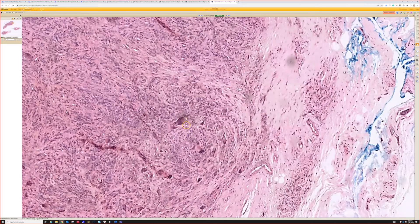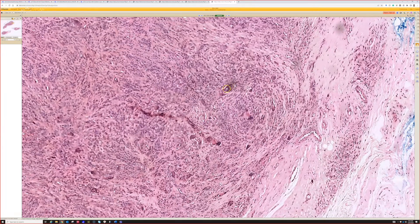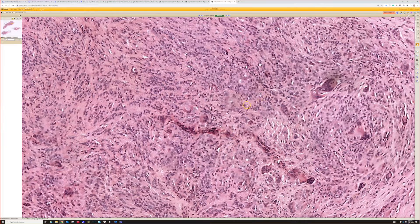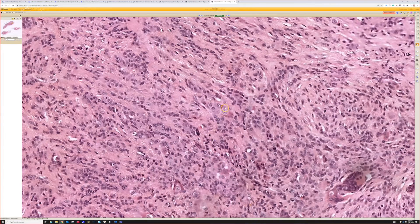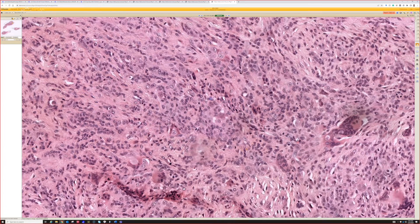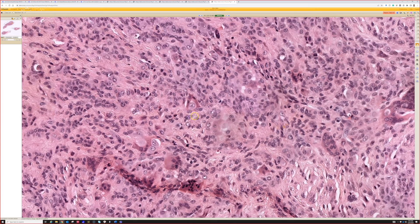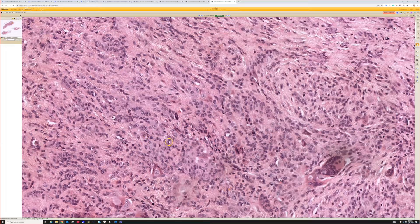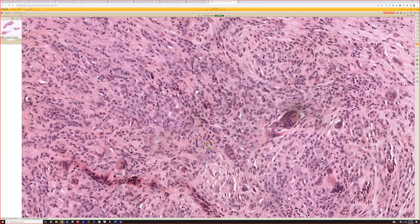We've got big osteoclastic giant cells scattered in here, and in the background the actual tumor cells — these plump, massive mononuclear cells with abundant cytoplasm, sometimes with a plasmacytoid or rhabdoid look. Their nuclei are quite large, and mitotic activity is relatively common, sometimes even abundant, so that can be scary.